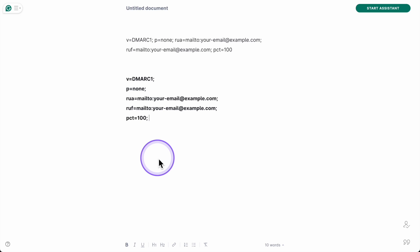rua=mailto:example@example.com — this is where your DMARC aggregate reports will go. Replace example@example.com with your actual email. ruf=mailto:example@example.com is where your forensic reports will be sent. And pct=100 means this is set to check 100% of your emails.